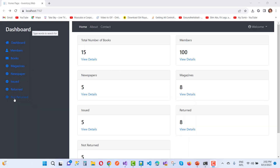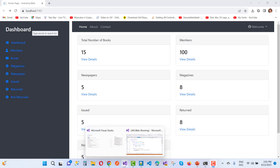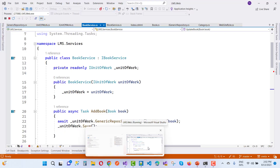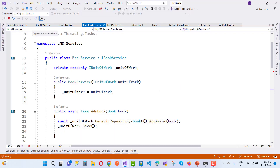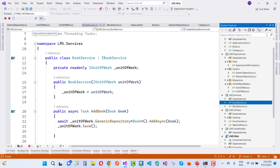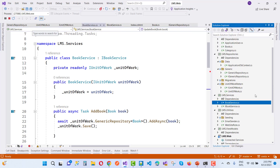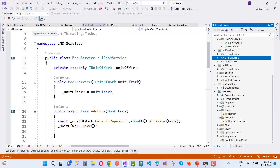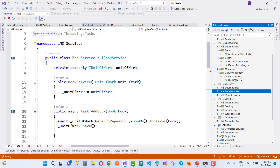Hey everyone, welcome to my channel ESP.NET Core. Today we are going to discuss about the library management system. This is the next video tutorial in the library management system series.